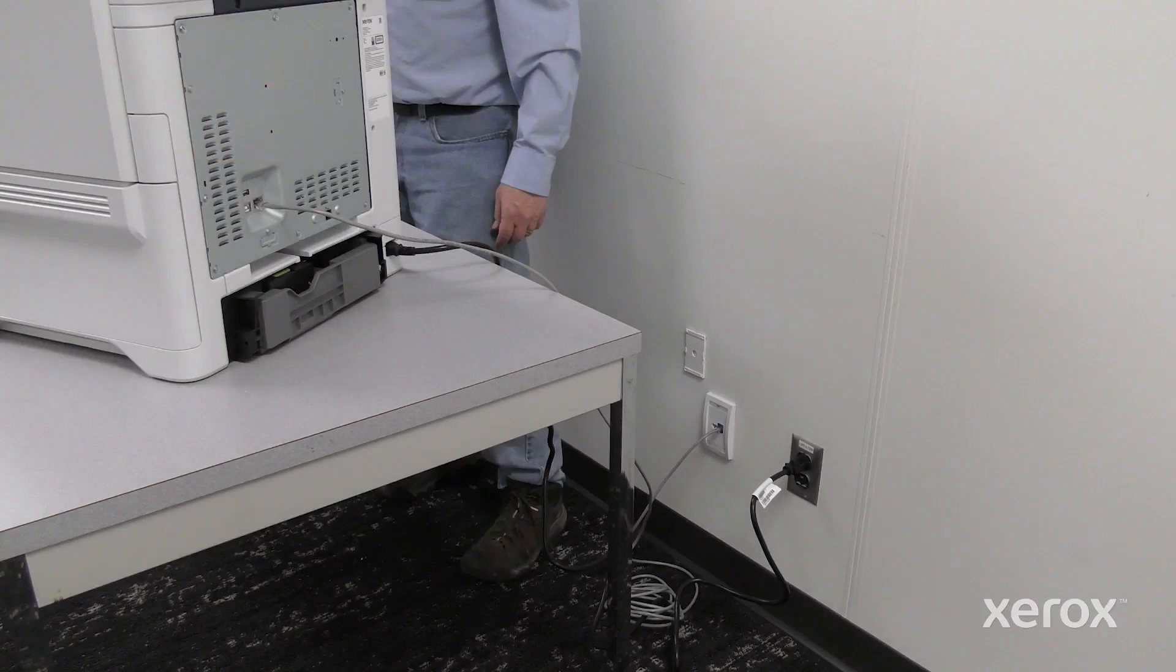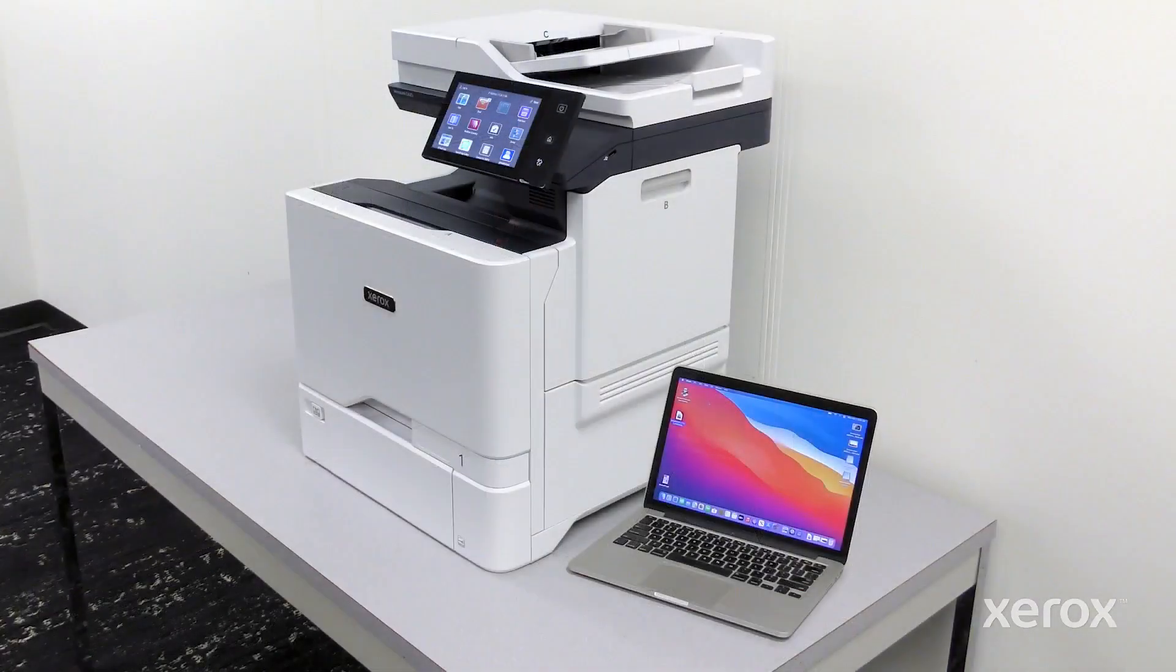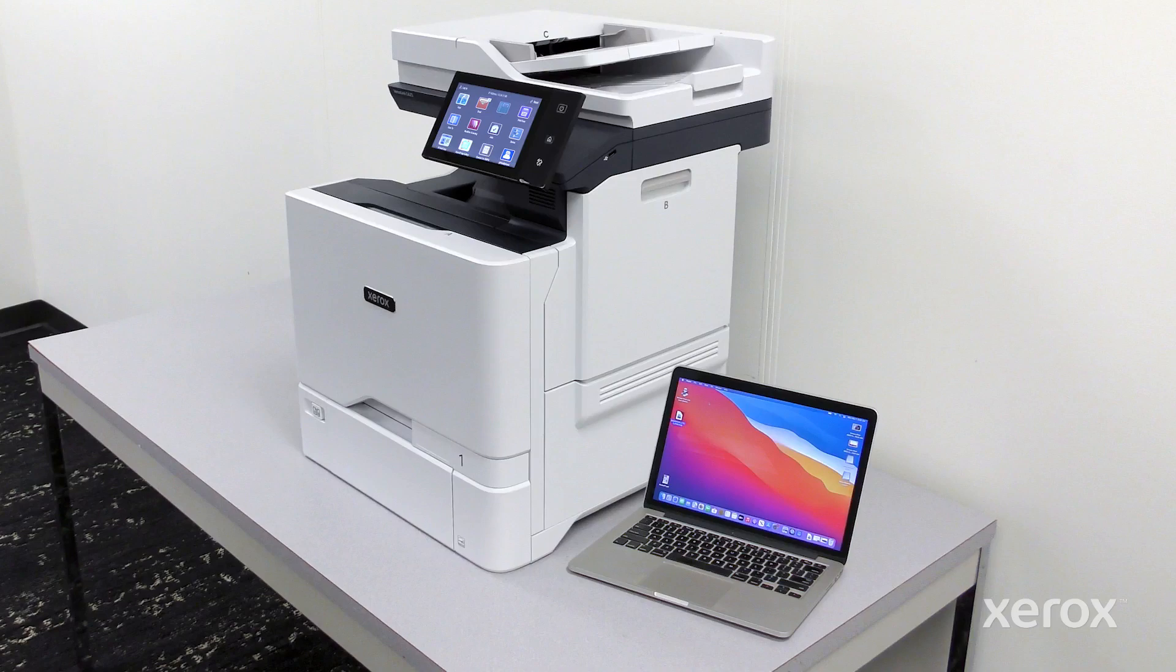Before you install the print driver software, verify that the printer is plugged in and powered on. To install the drivers for a printer, both the computer and the printer must be connected to the same network.